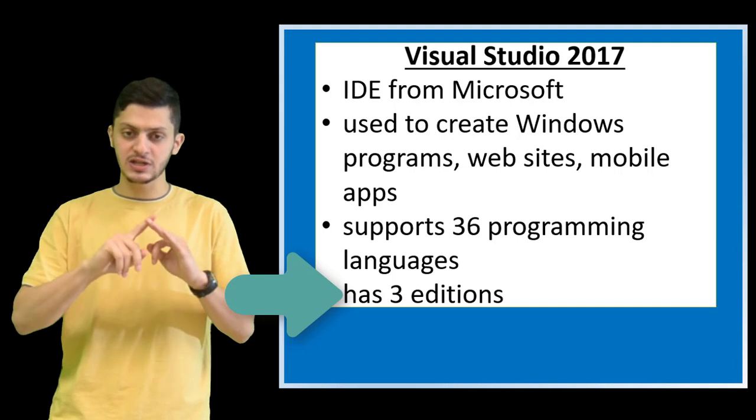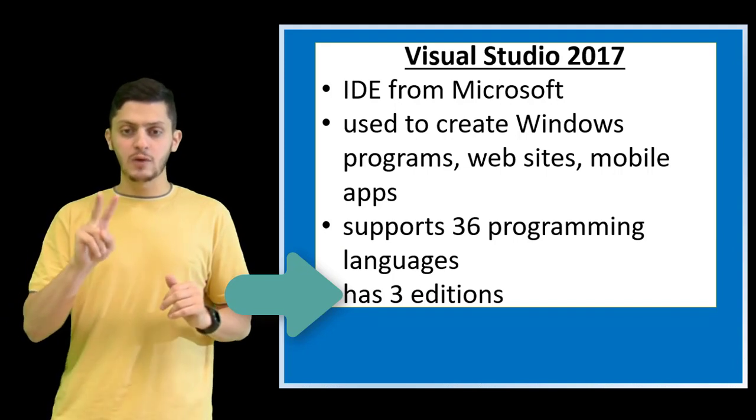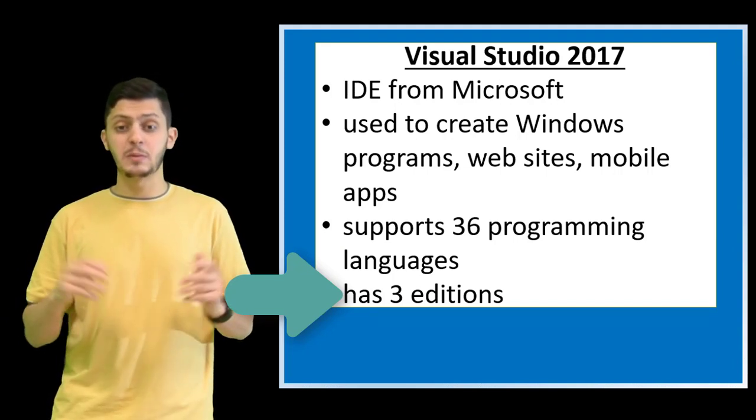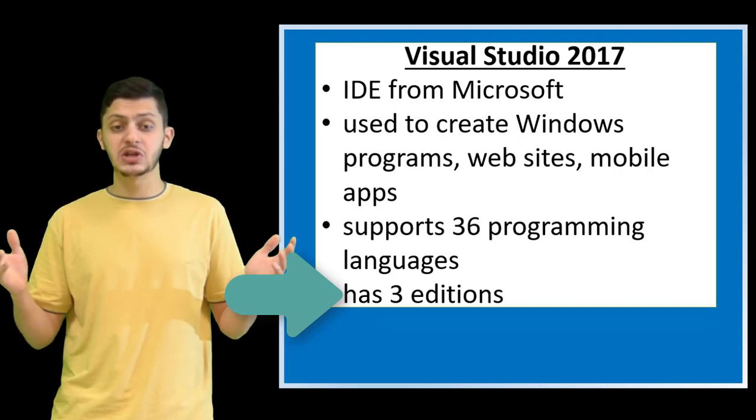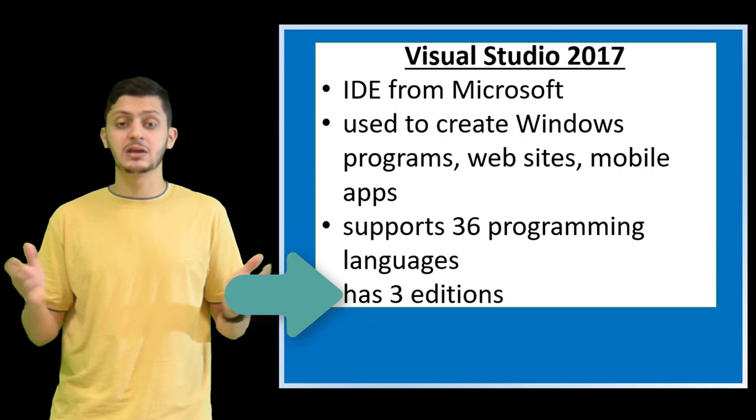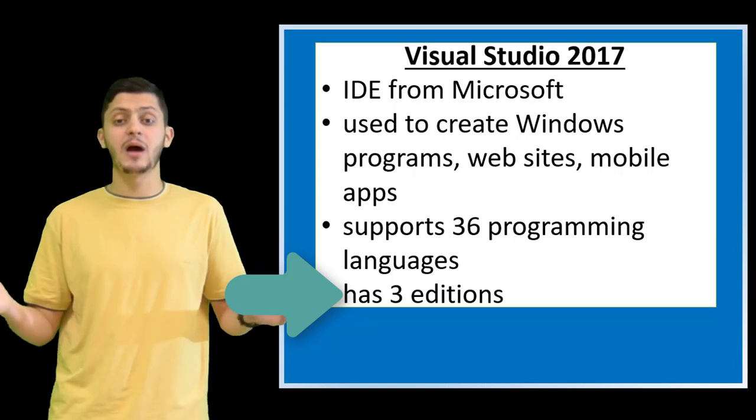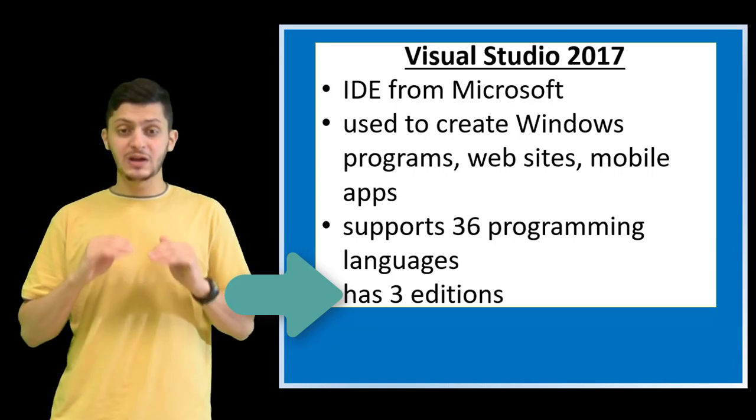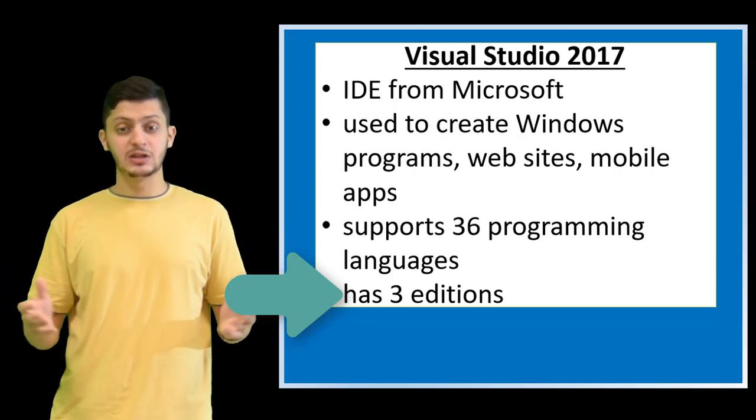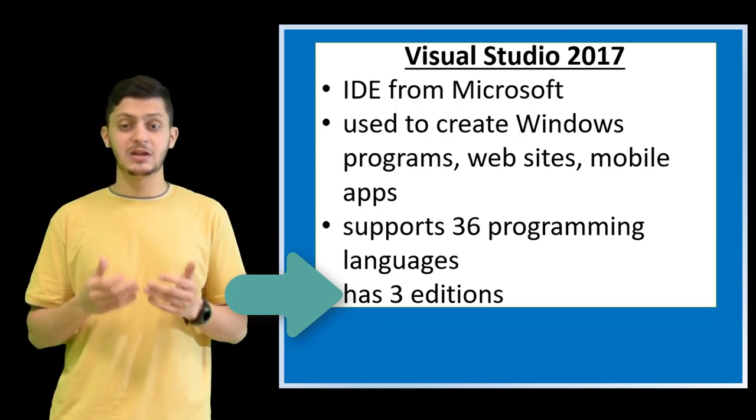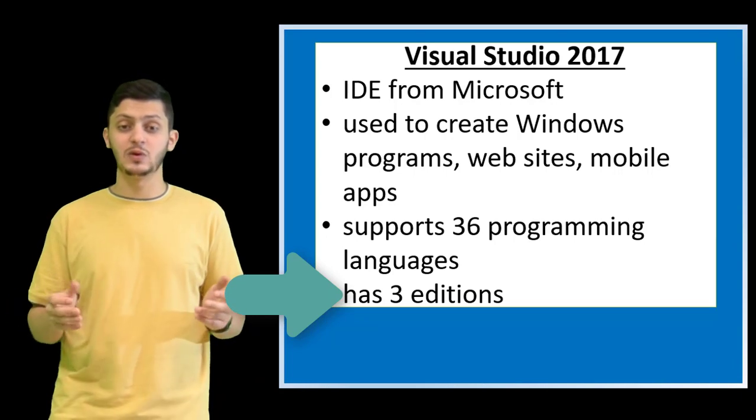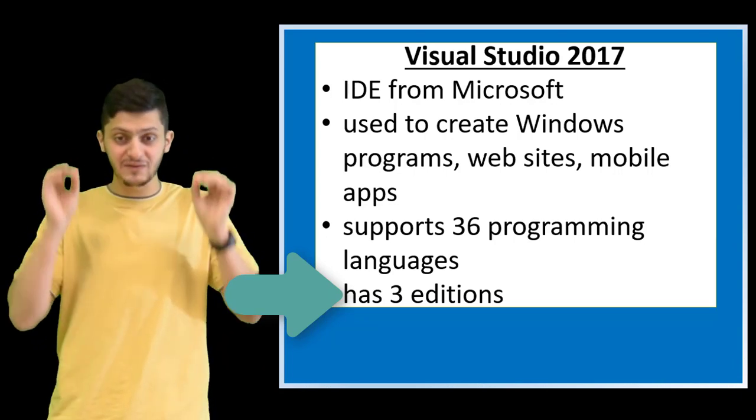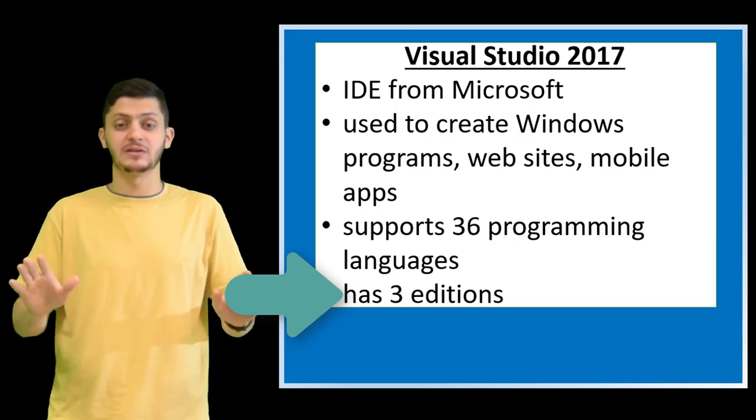It has three editions. Two of them are professional enterprise editions that come with a price. So for beginners and students like me, we can take advantage of its free edition, the community edition.